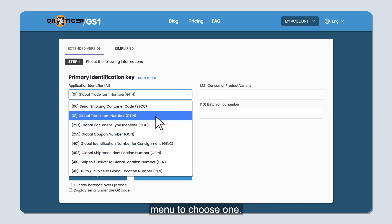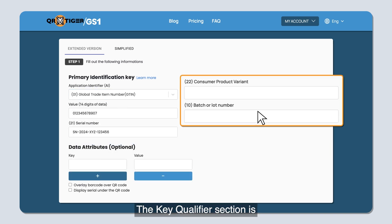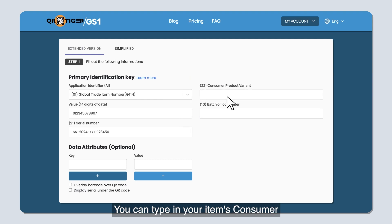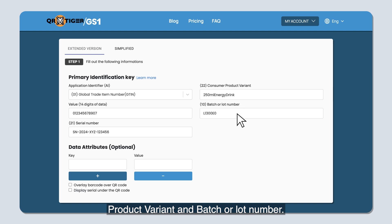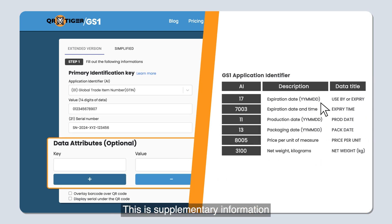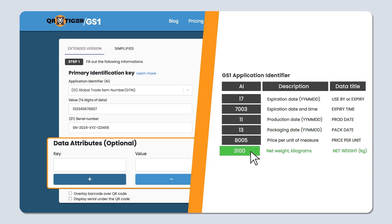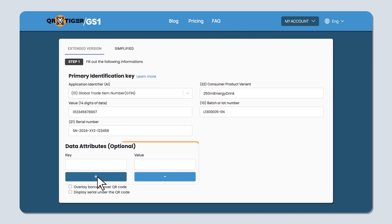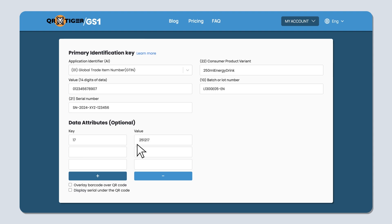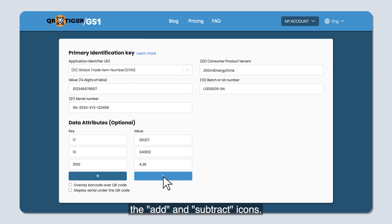After selecting your identifier, type in the value and the serial number. The key qualifiers section is where you provide additional data for more specifics — you can type in your item's consumer product variant and batch or lot number. Finally, the data attributes section contains supplementary information to provide more details about the item, such as its expiration date, manufacturing date, price, or weight. Type in the key and value for this information, and add or remove details by clicking the add and subtract icons.